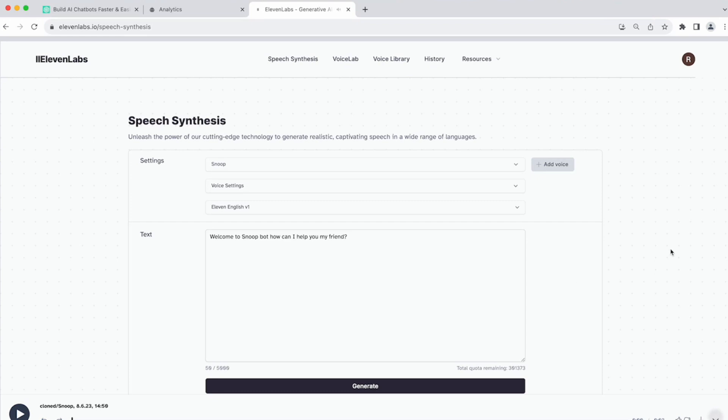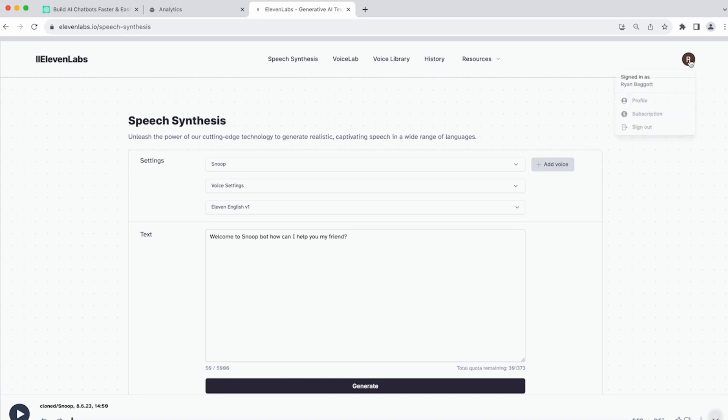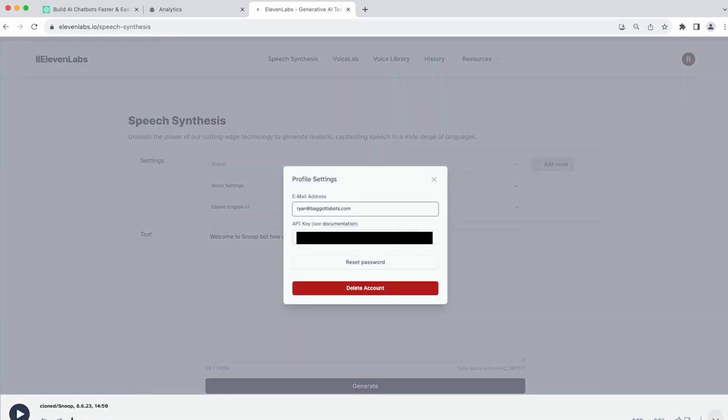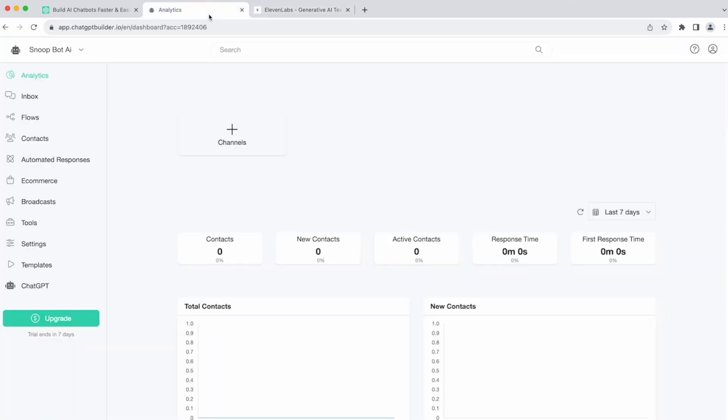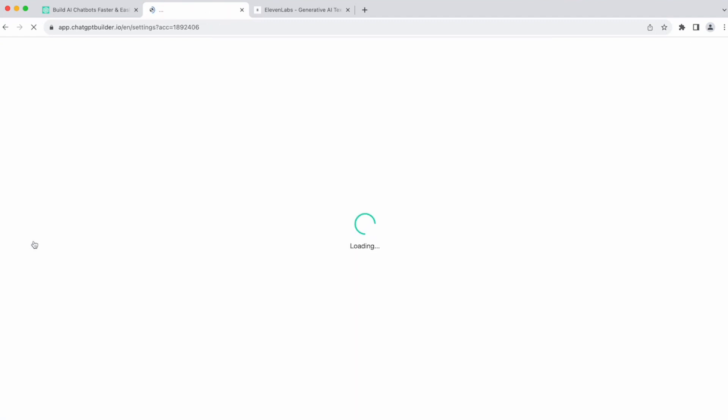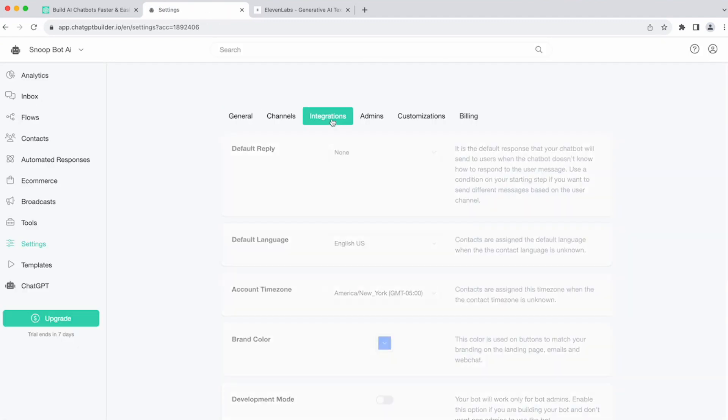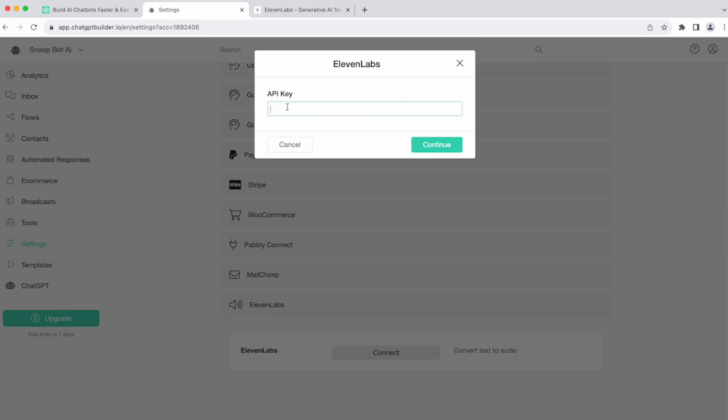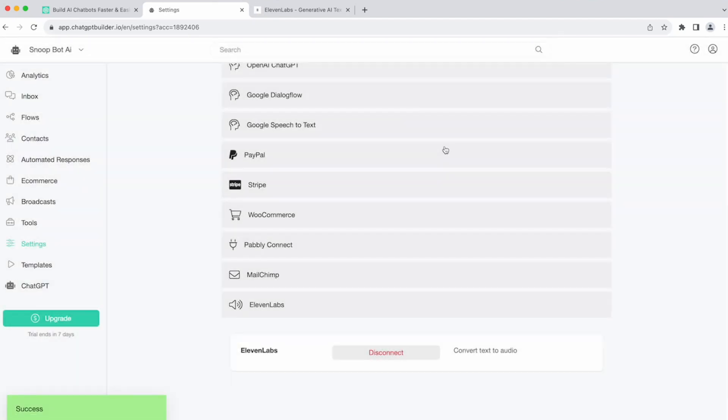Now what we're going to need to do is click on our profile icon. The next thing that we're going to do is click our profile icon so that we can choose profile and grab our API key. You'll copy this API key on your clipboard. Then head back over into your Chatbot Builder account and go to settings. Click integrations. Scroll down to Eleven Labs. Click connect. Paste in your key. And click continue.